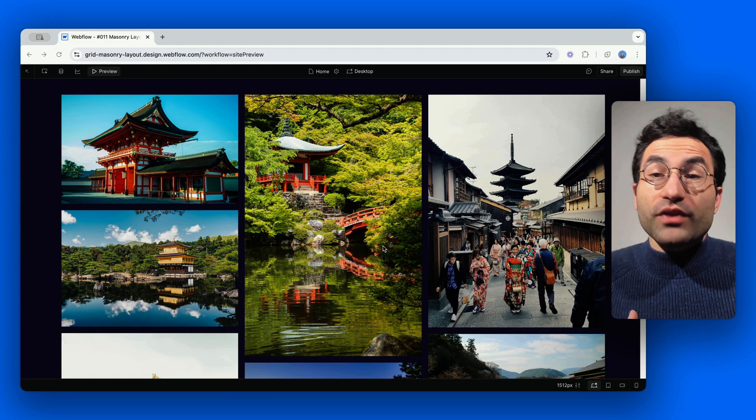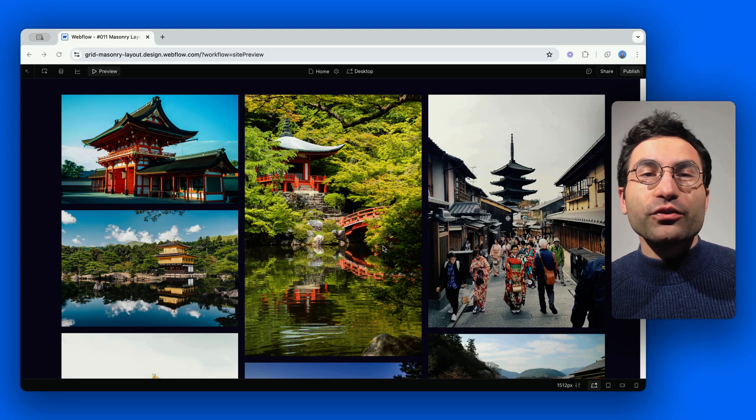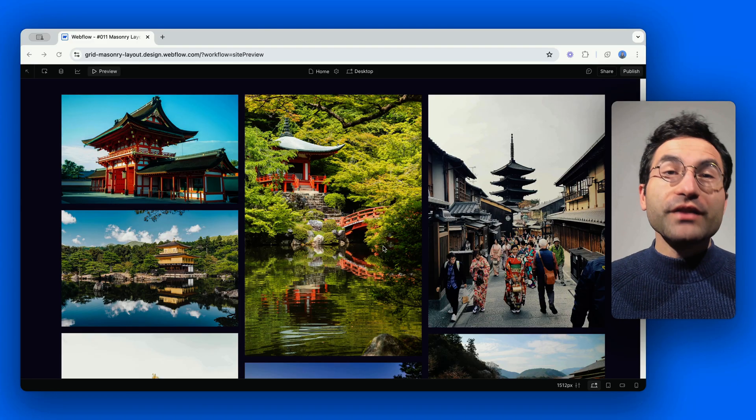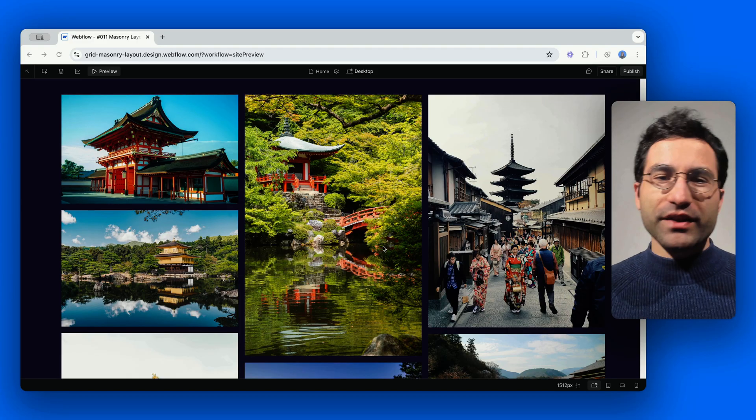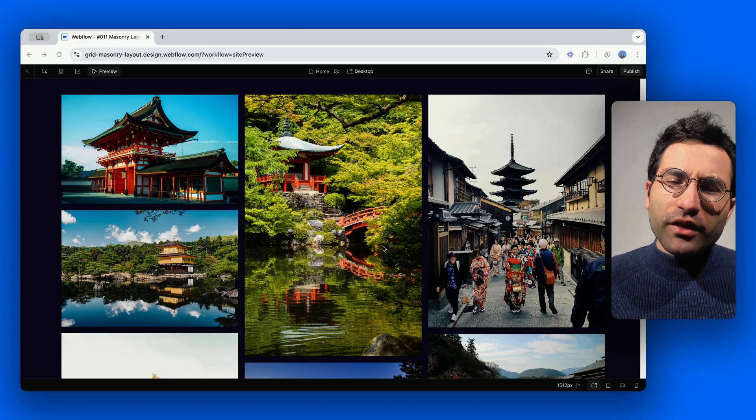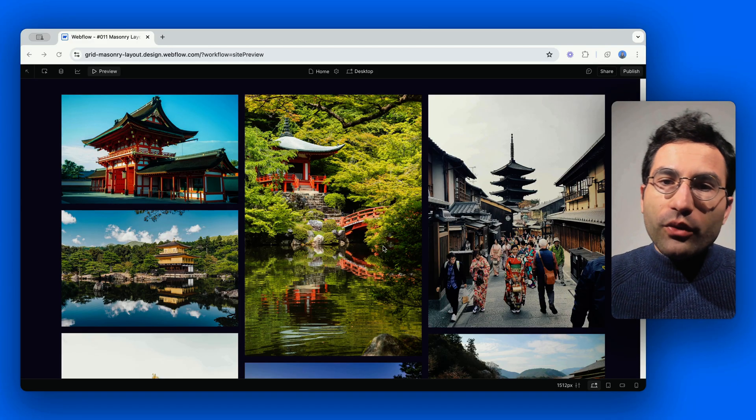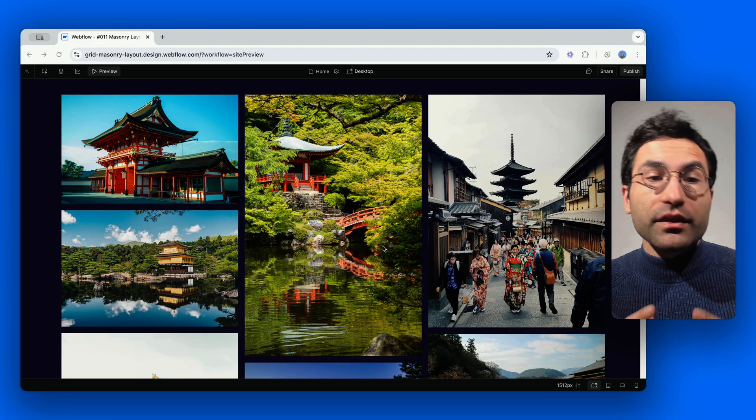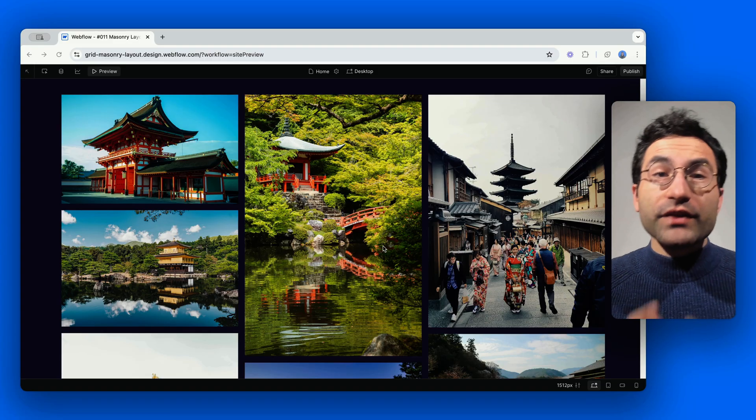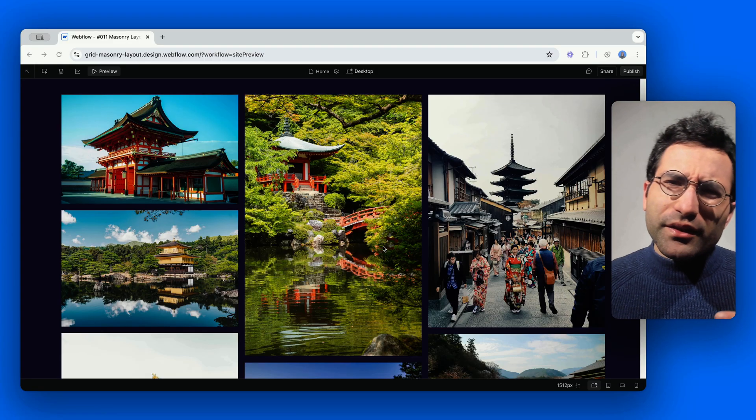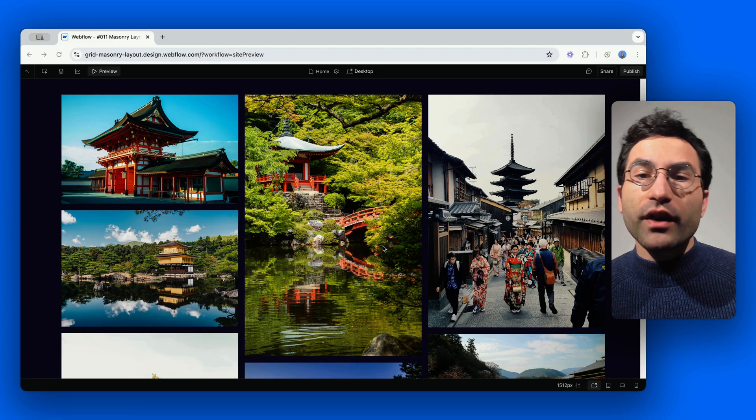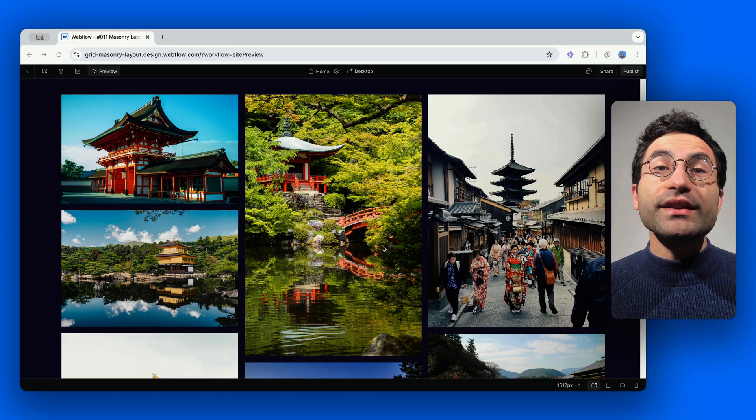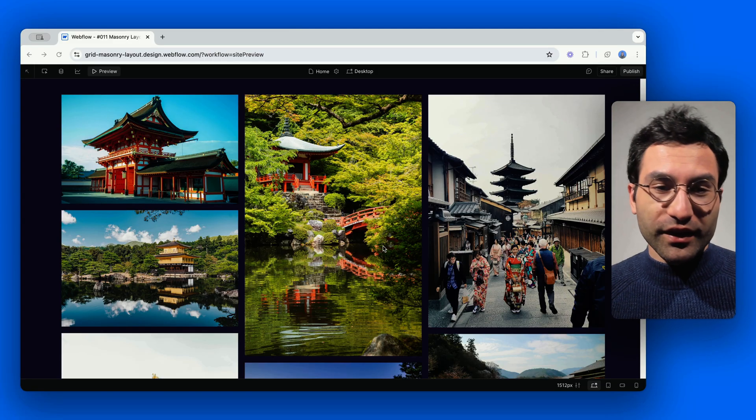You know, that cool Pinterest-style layout where items of different heights fit together like magic. Well, Webflow doesn't have a built-in masonry feature, but there's a super simple way to achieve it without writing a single line of code.